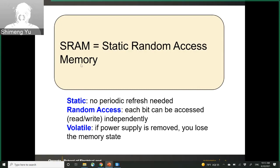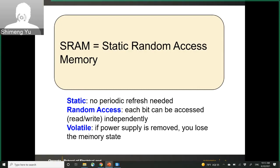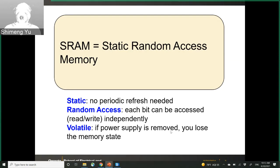The last feature of SRAM is that it is volatile memory. This means if the power supply is removed, then you will lose your memory state — you cannot retain data without power.